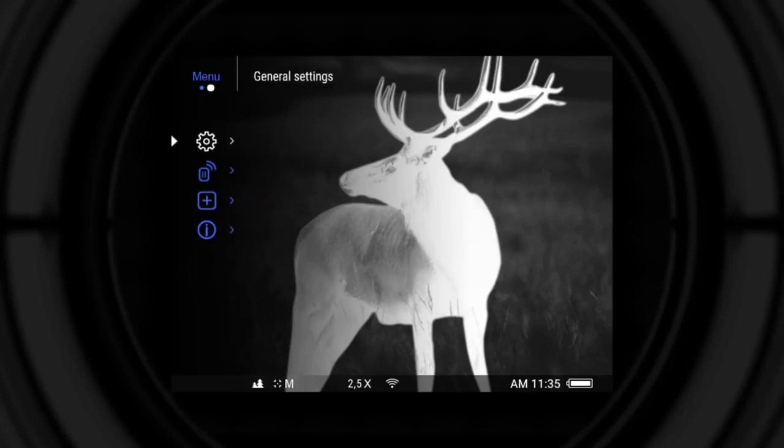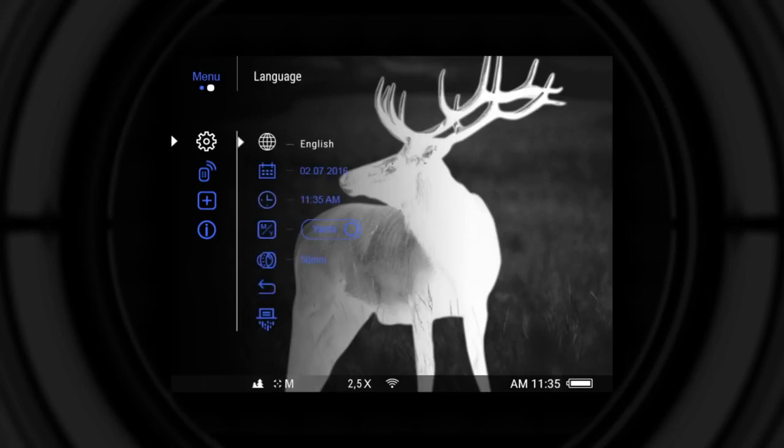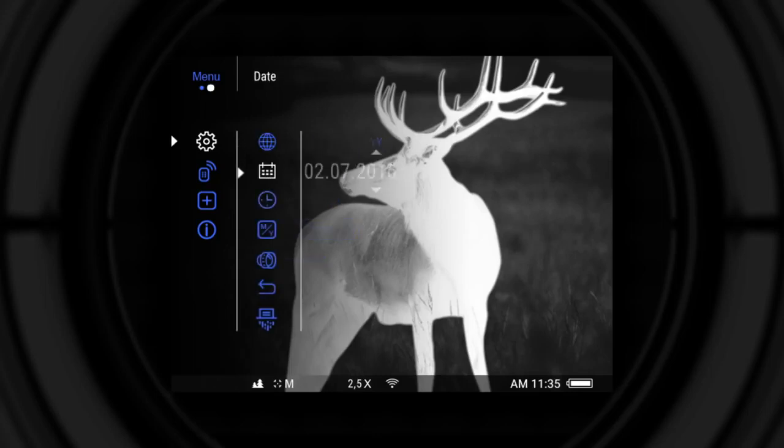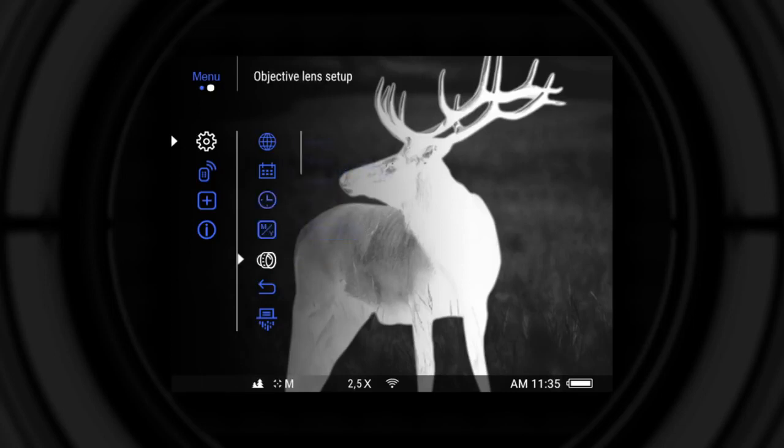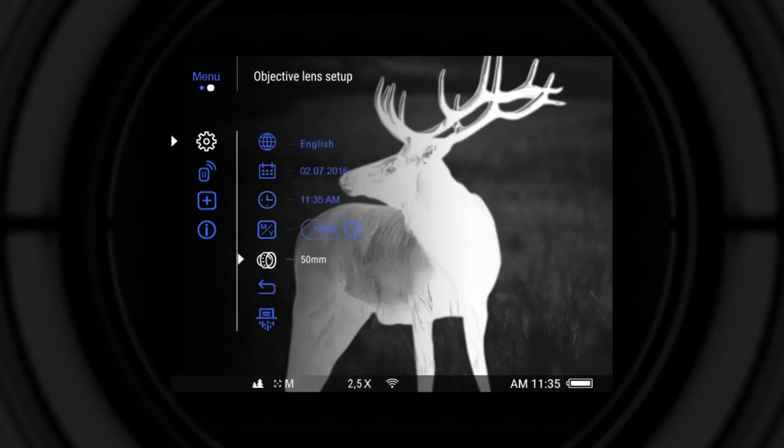General settings: language, date, time, meters or yards, objective lens setup, default settings, memory card formatting.